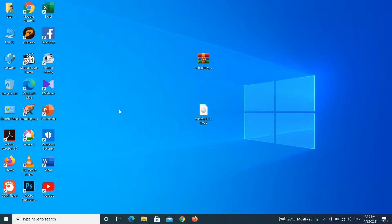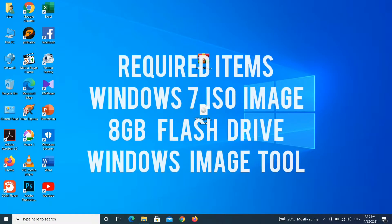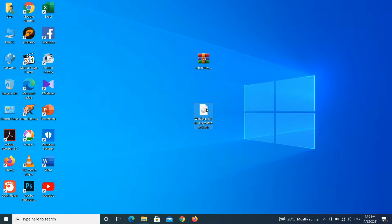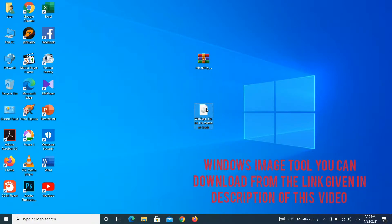Hello guys, once again welcome back to my channel. Today I am going to show you how you can install Windows 7 on an Intel 7th generation processor, or how you can inject 7th generation USB 3.0 drivers into a Windows 7 installation media.